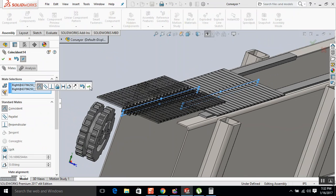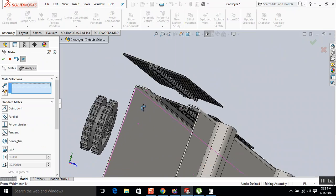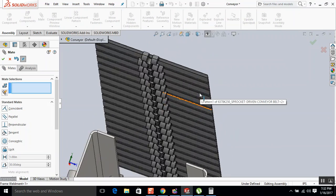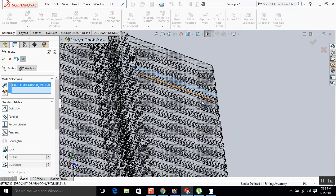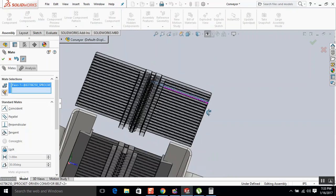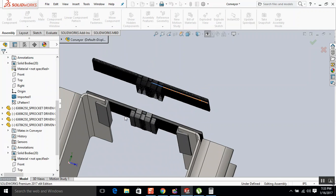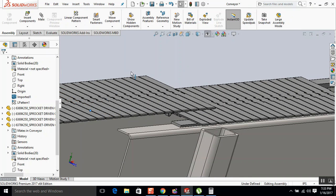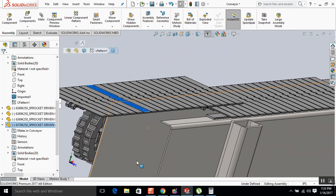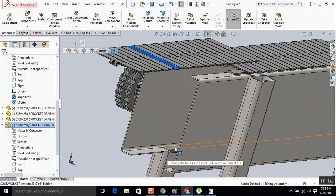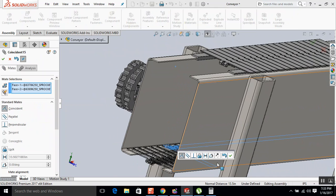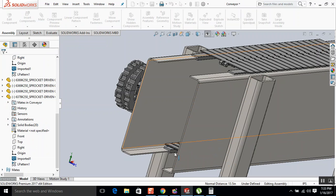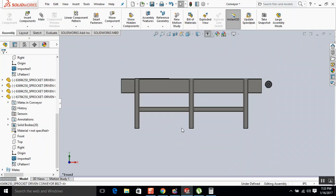So we're going to mate those two. Then we're going to mate the bottom of this. Oh, I made a terrible mistake. This is going to be upside down.